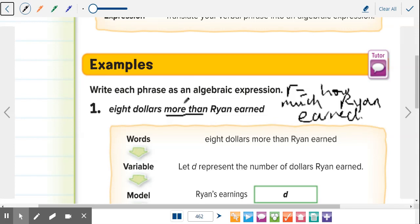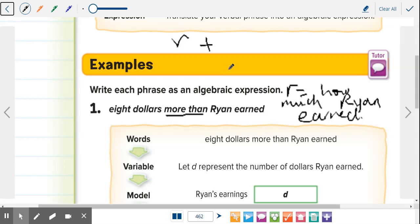More than means addition. Since it's eight dollars more than Ryan earned, you write R — because we don't know what Ryan earned — plus eight. R plus eight. That's it. You're not solving it, you're just writing it out.